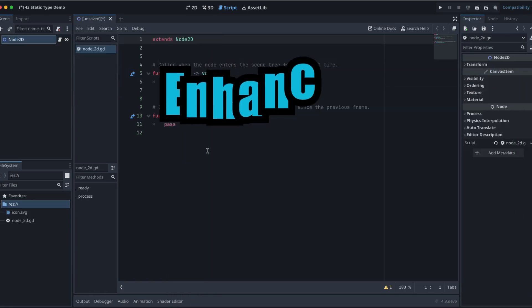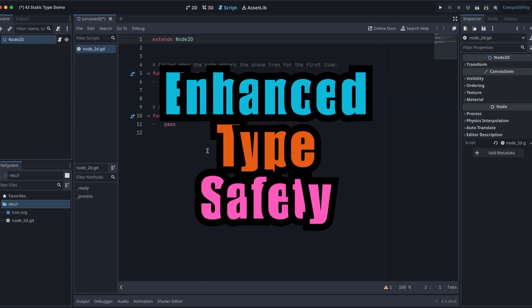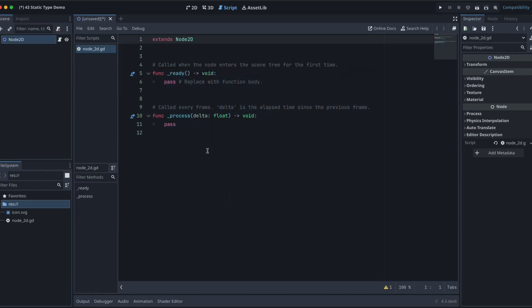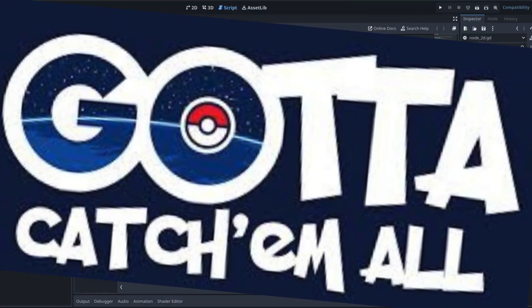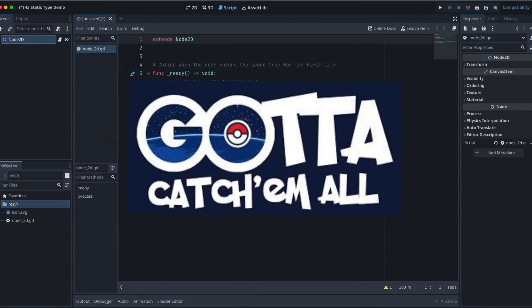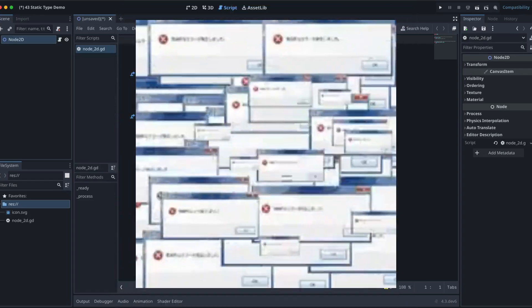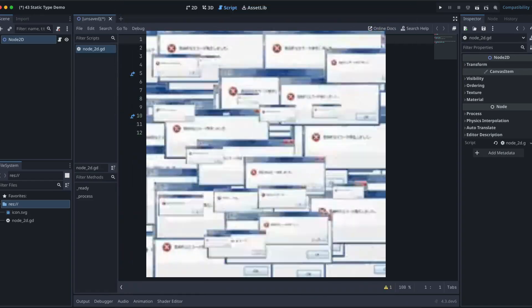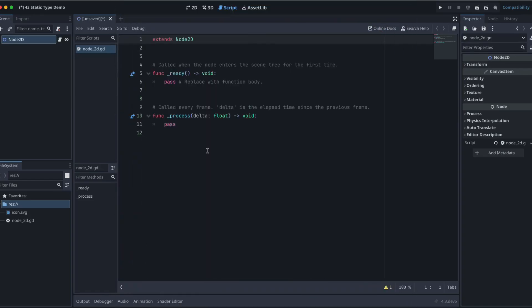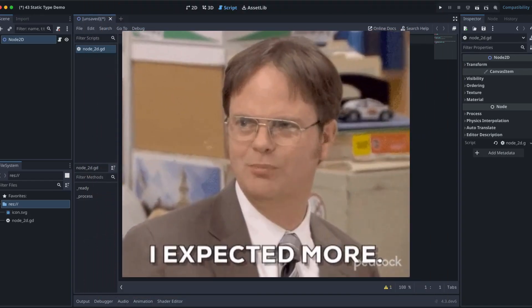Number two is enhanced type safety. Specifying return types helps catch errors at compile time, reducing the likelihood of runtime errors and ensuring that methods behave as expected.